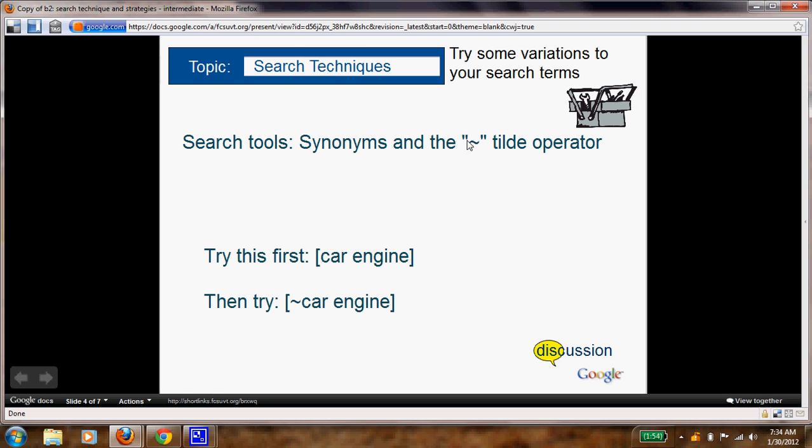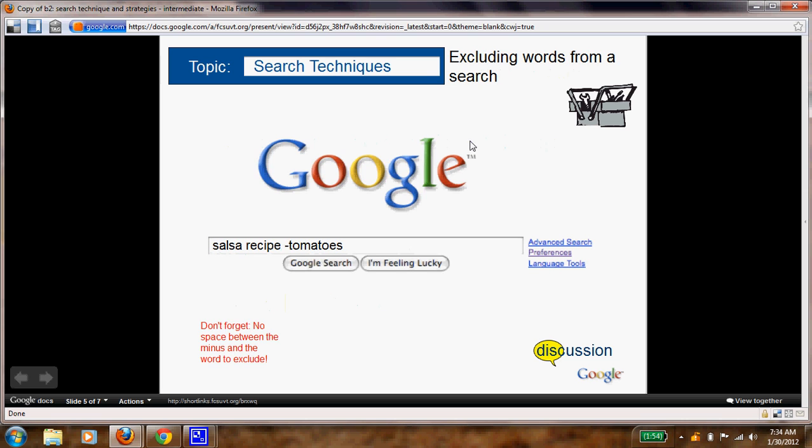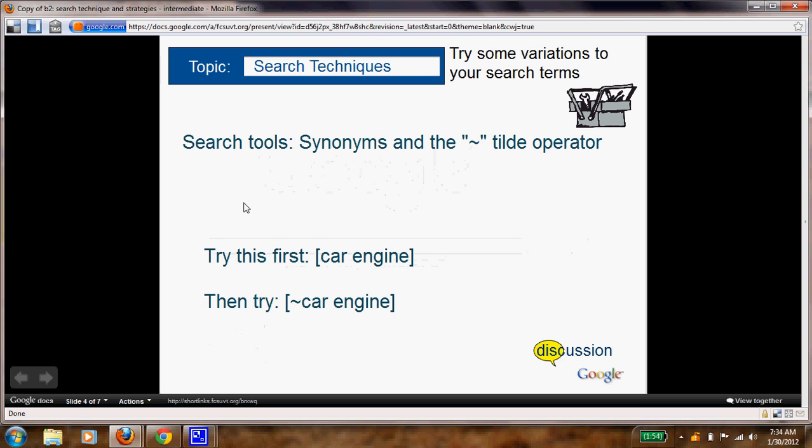This little symbol is called the tilde and that tilde is right next to the one and you hold the shift key to use it. What it does is if you typed in 'car engine' in your search engine and got a multiple list of results, you would get images as well.